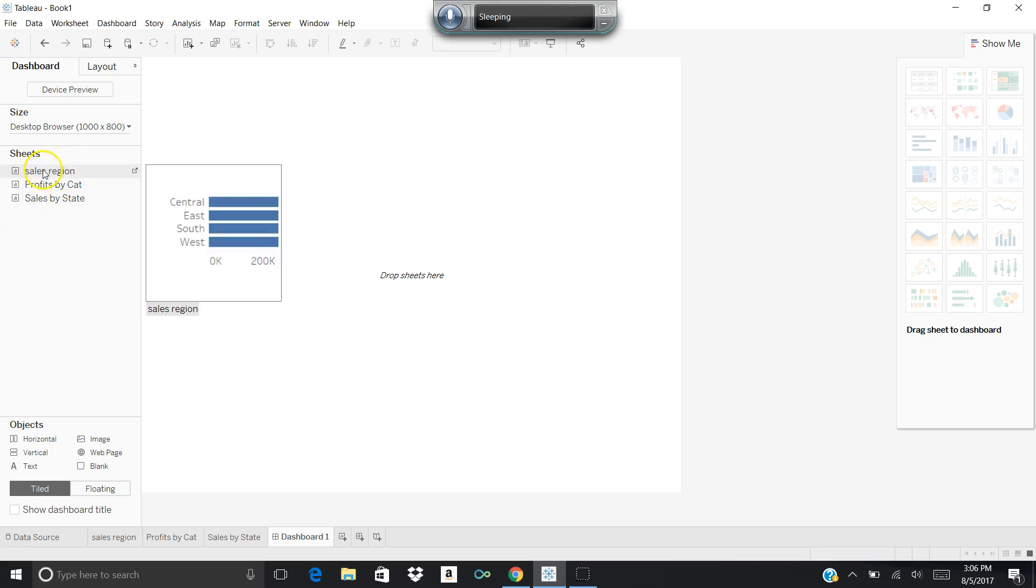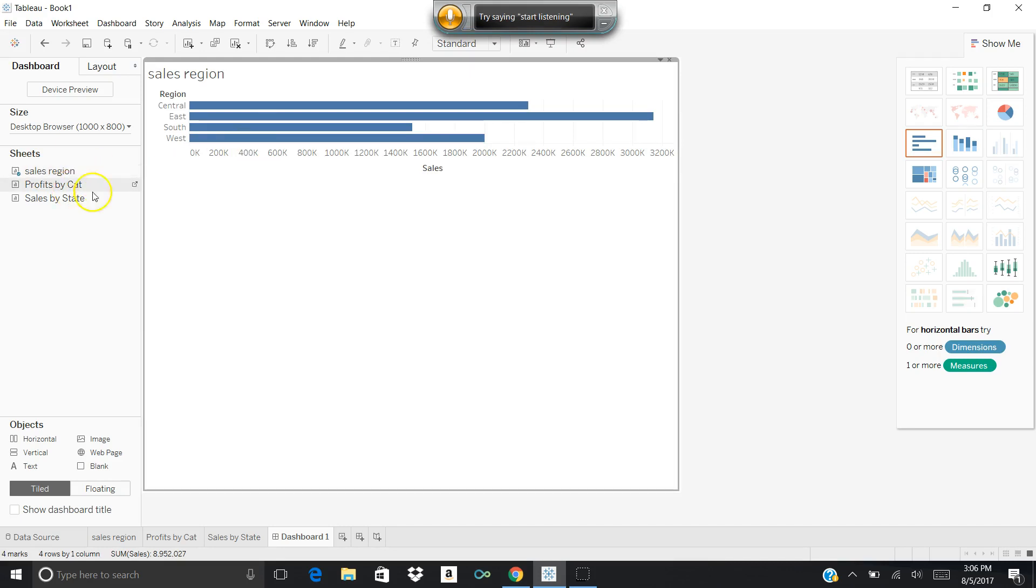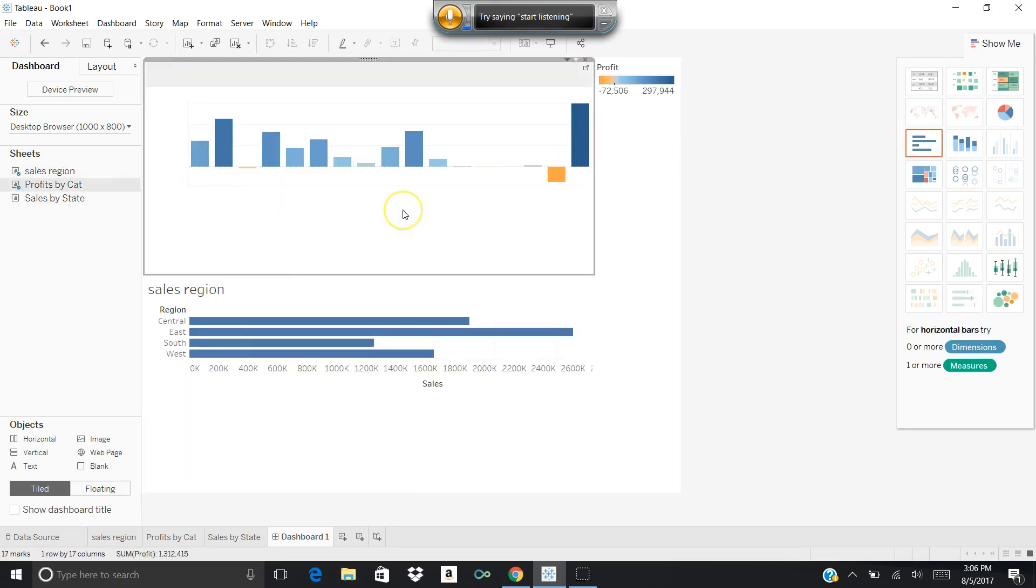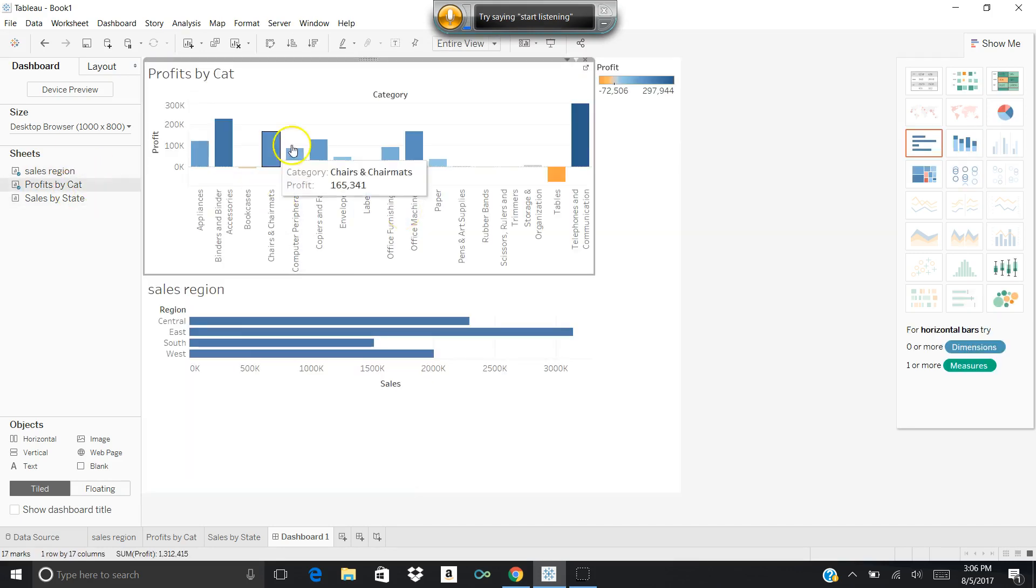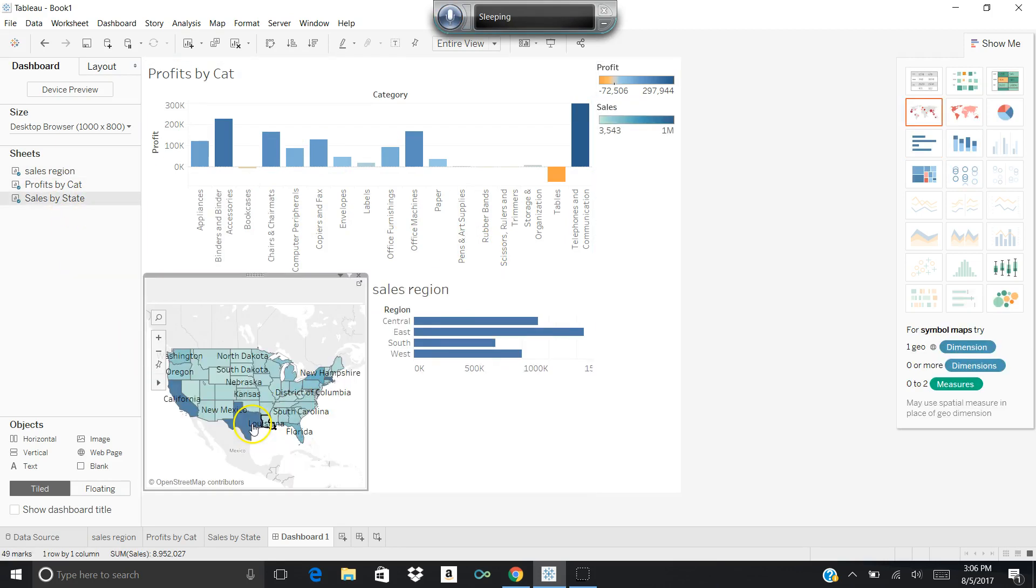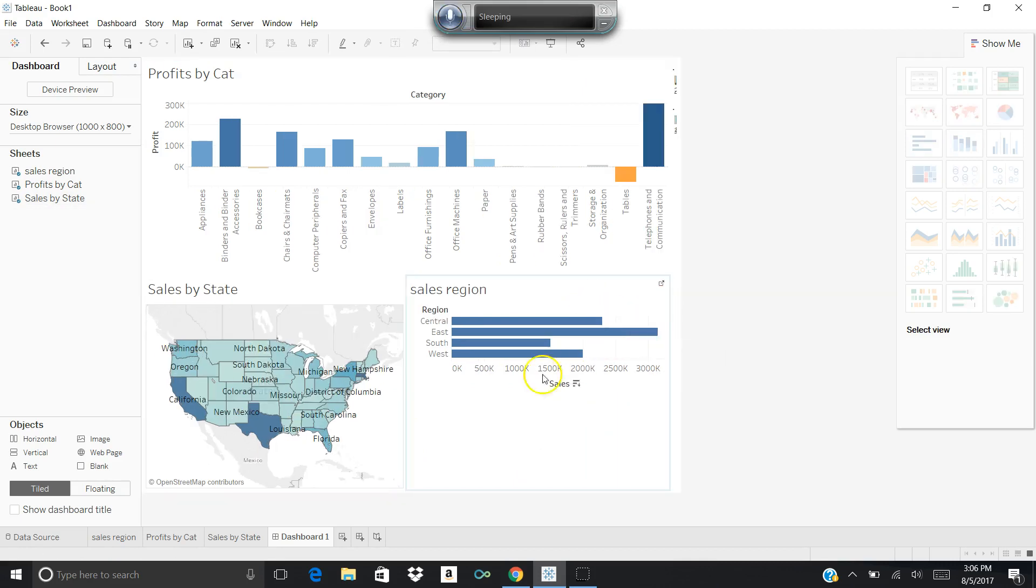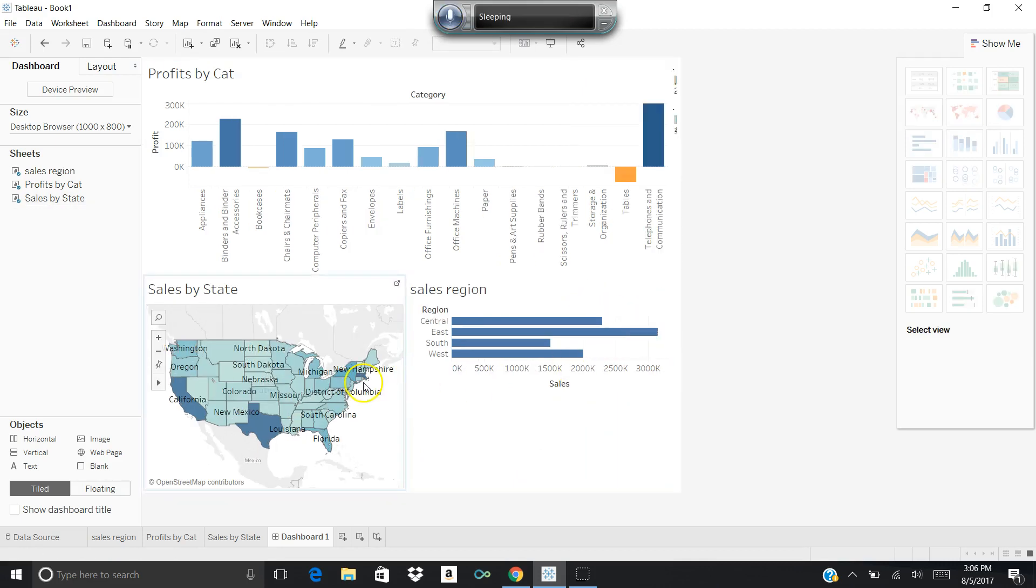There's sales by region added to the dashboard. There's profits by category also added to the dashboard. And now I want sales by state, and I can put that in the dashboard.